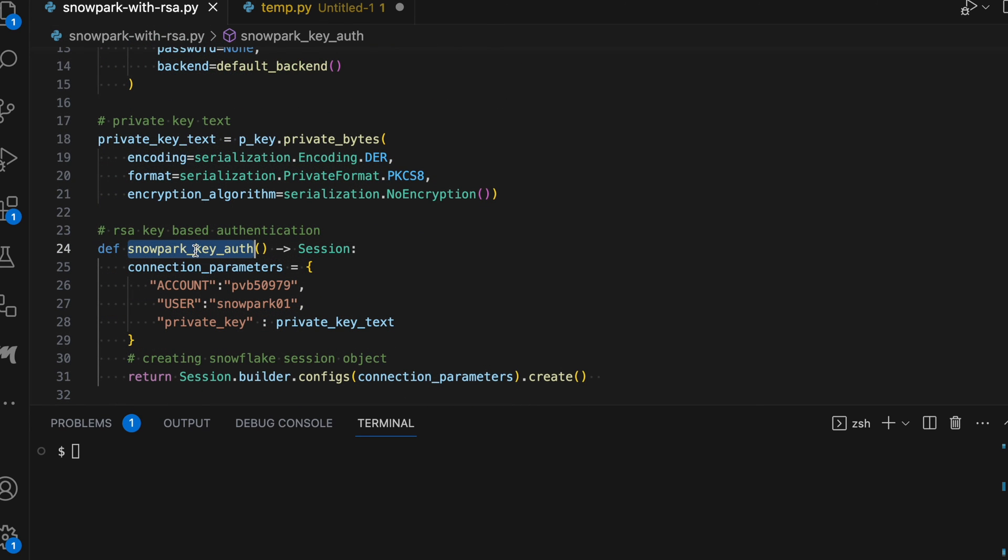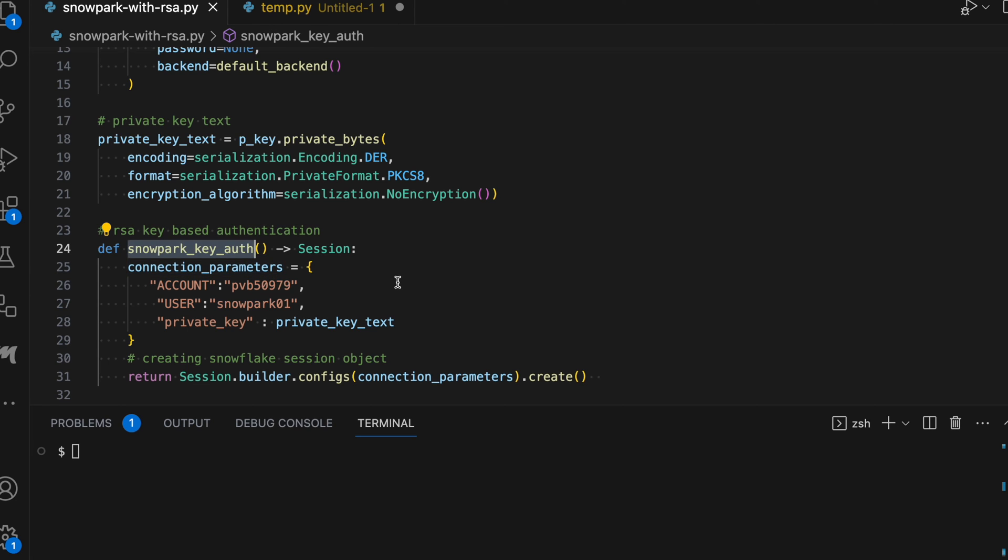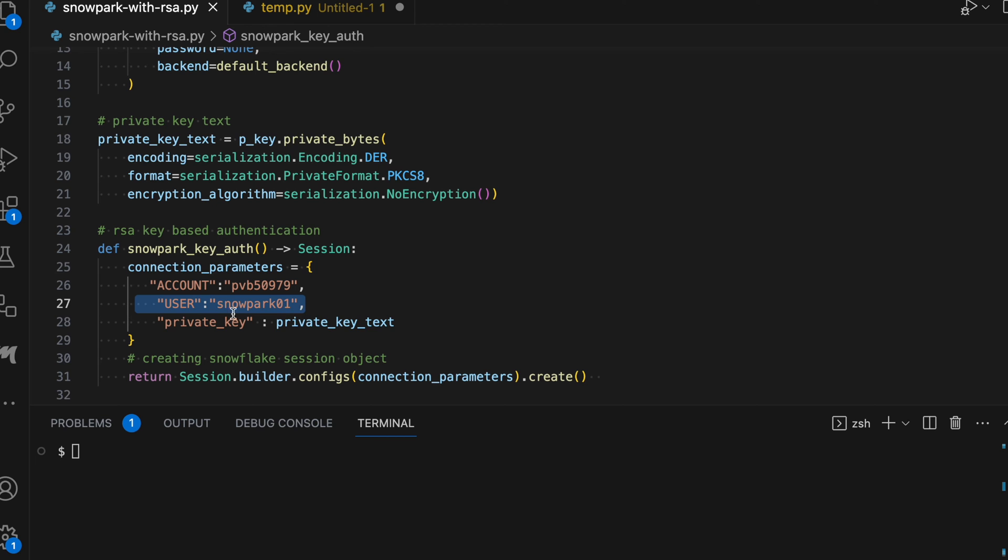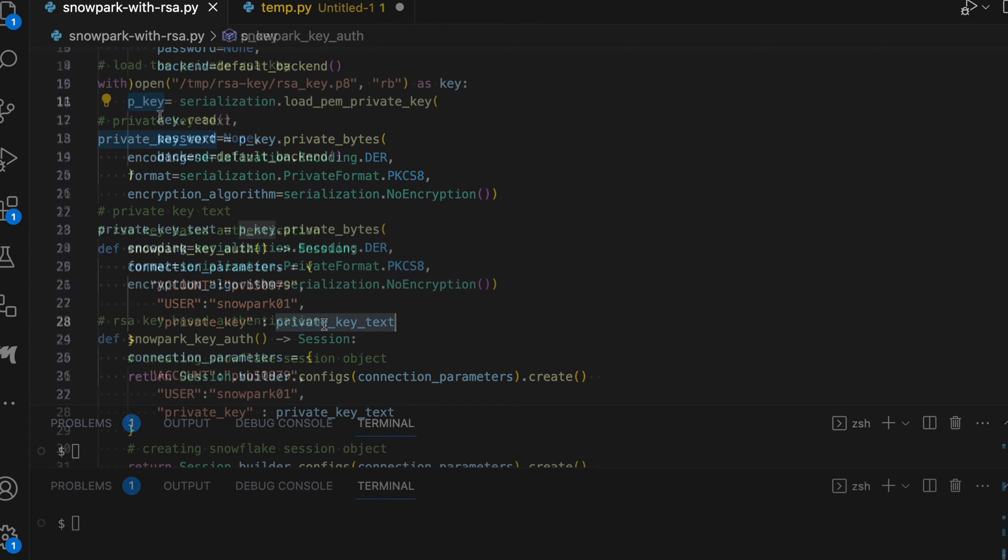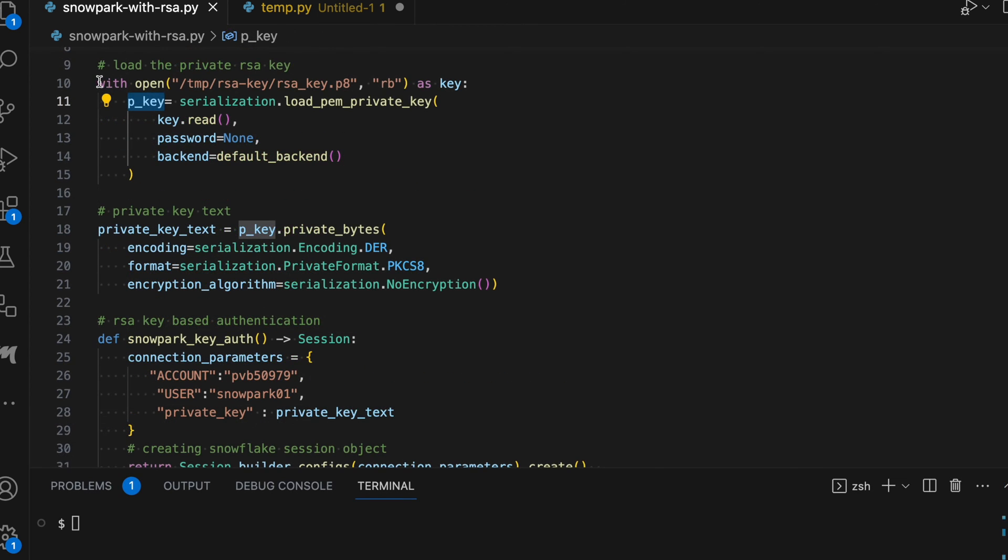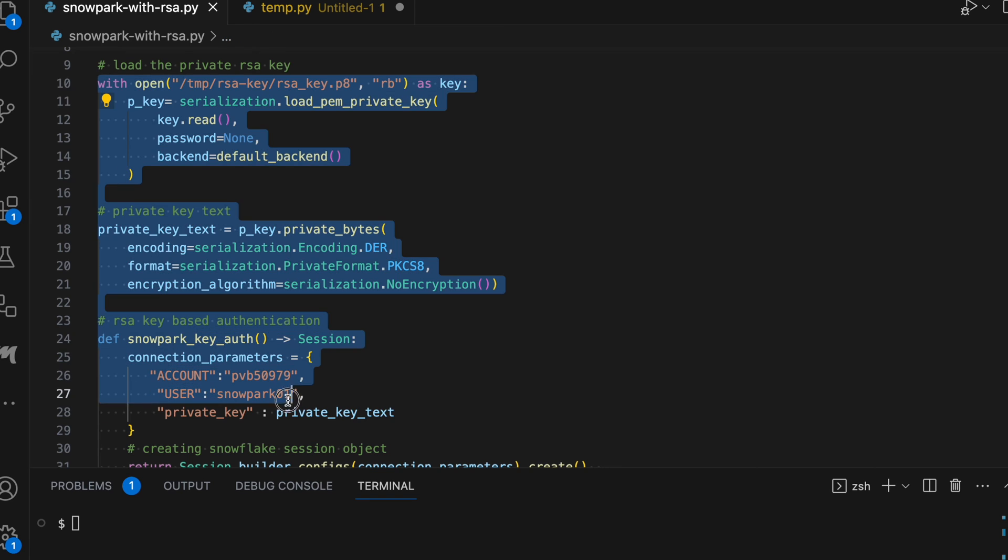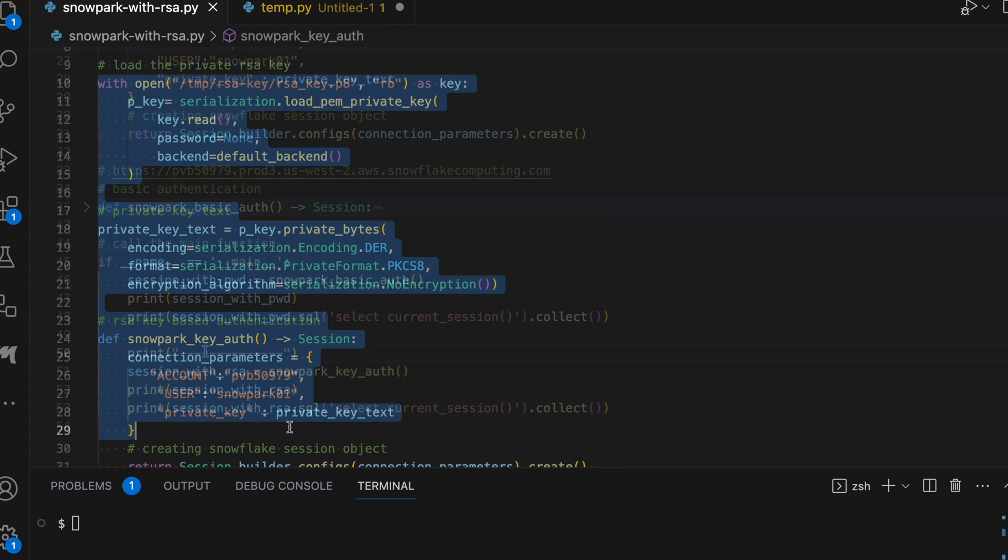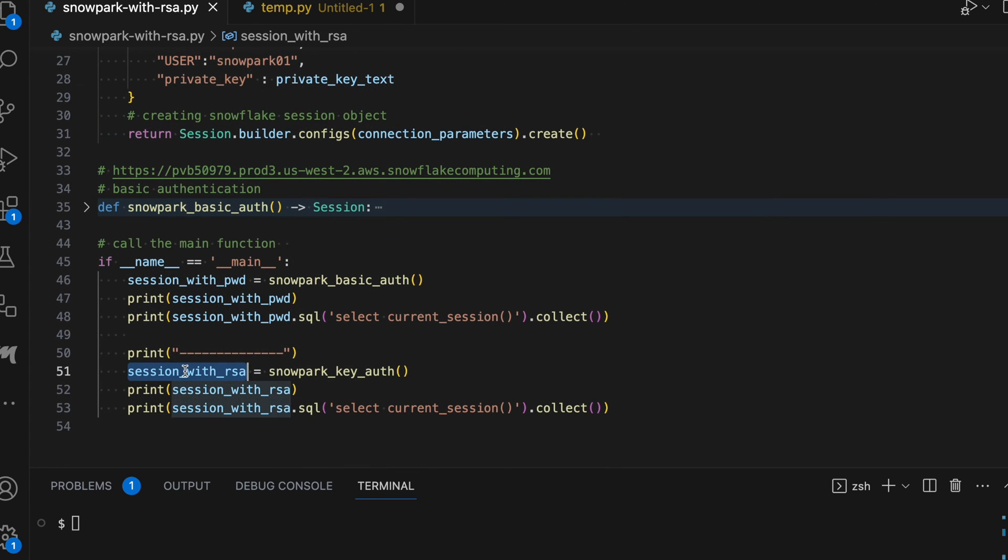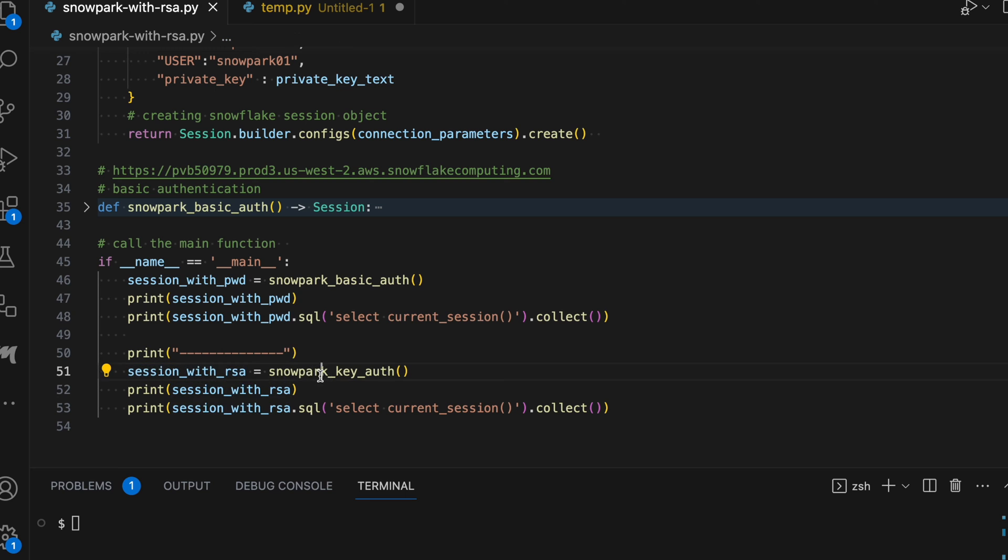then I am writing another method called snowpark_key_auth. I am establishing a connection with my account with my user ID and I am specifying private_key value equals to the private key text. So by having this set of statements, you enable your Snowpark program to establish a connection without any password. Now I am getting a session through my RSA key and let's see how does it work.